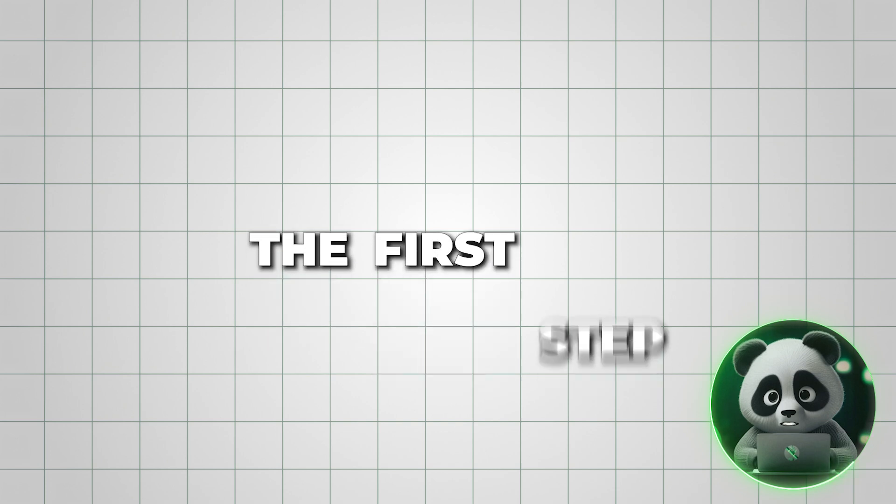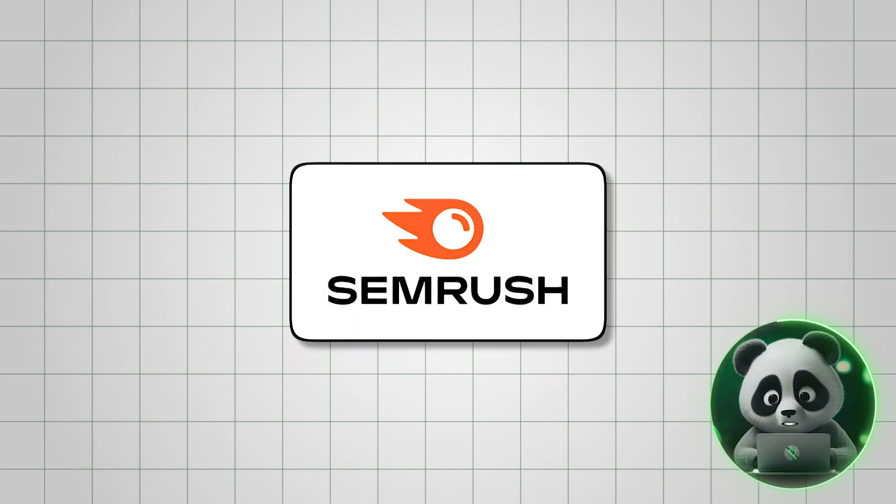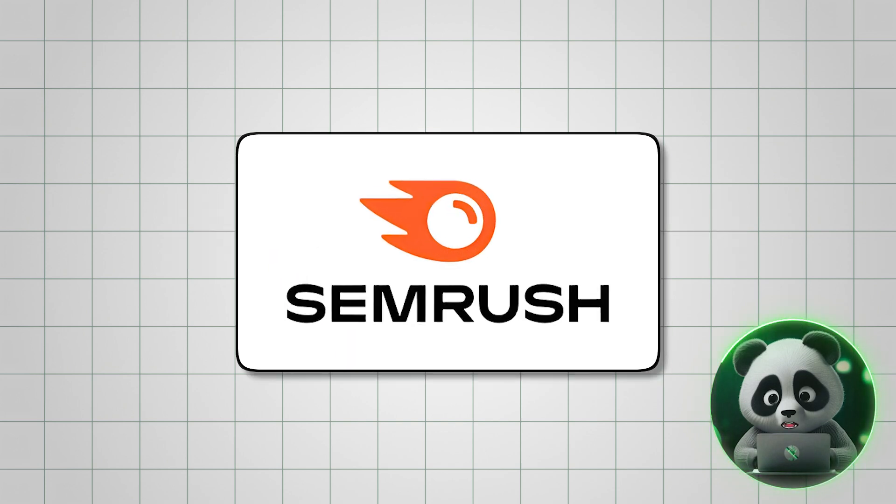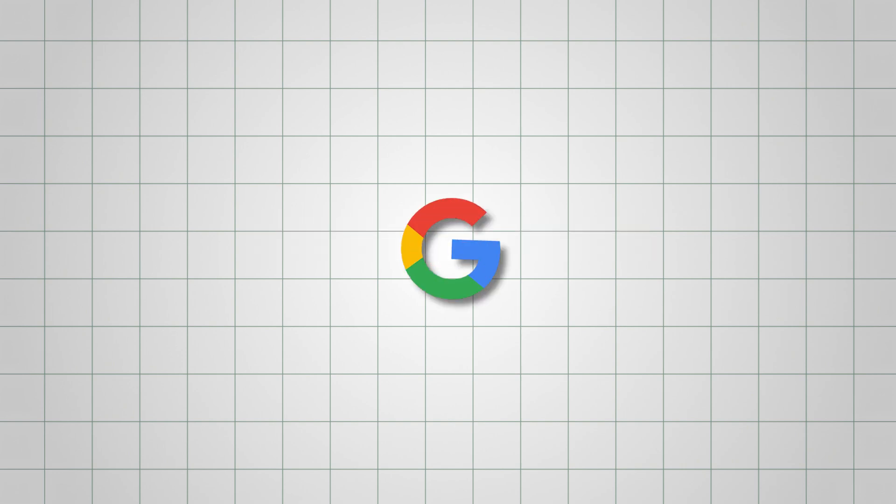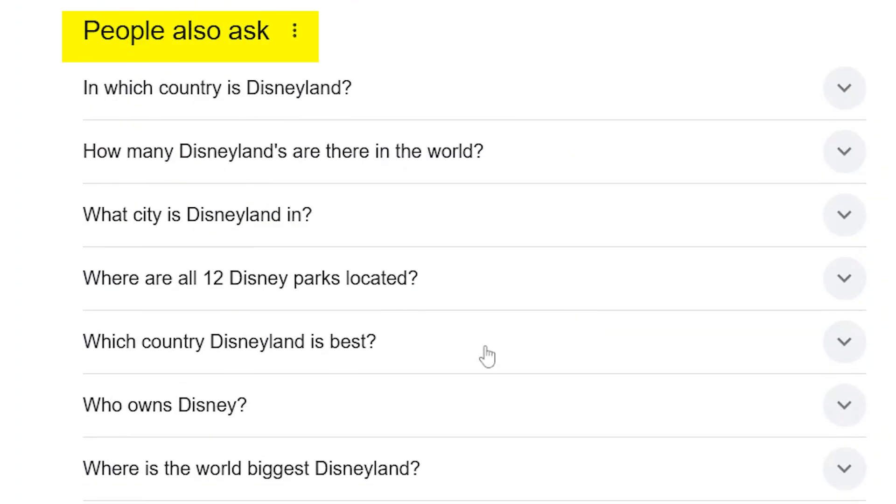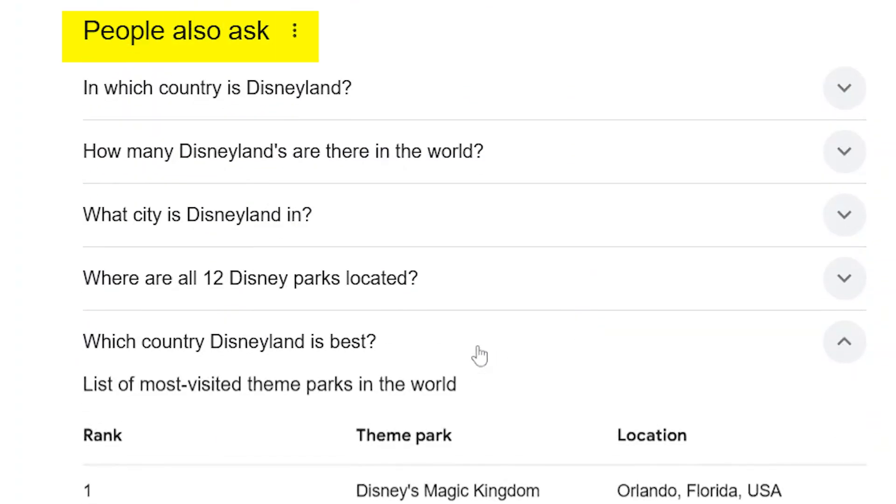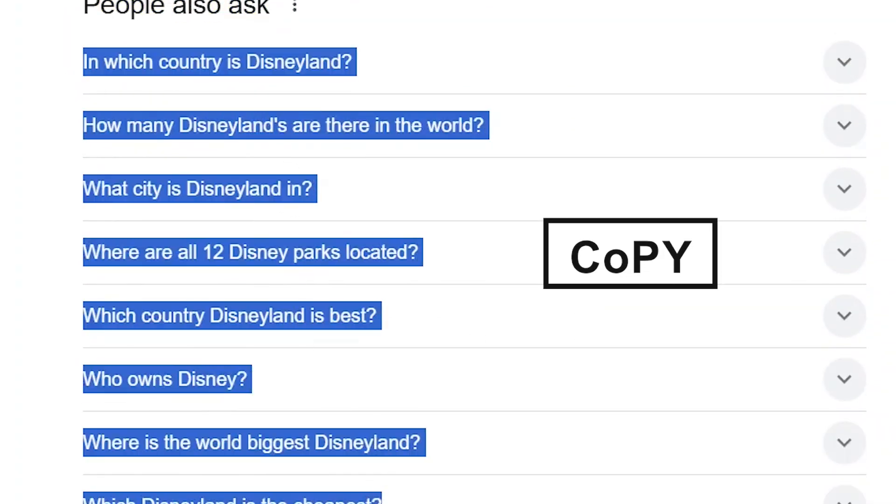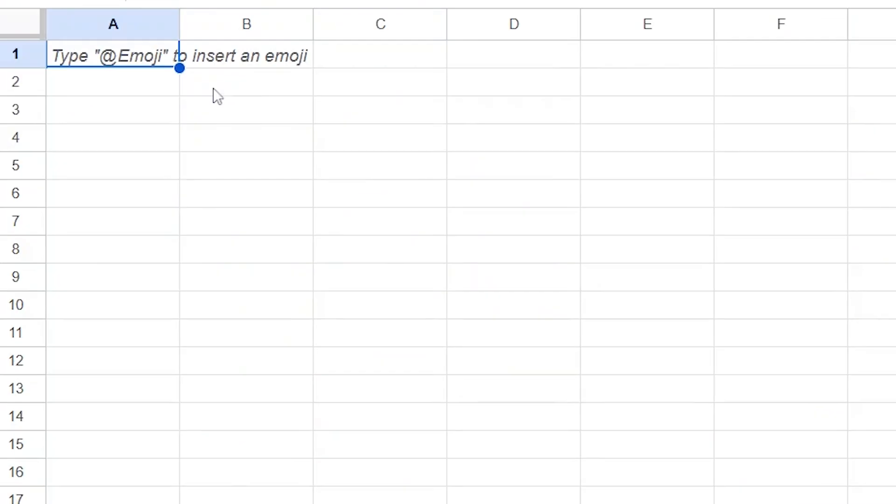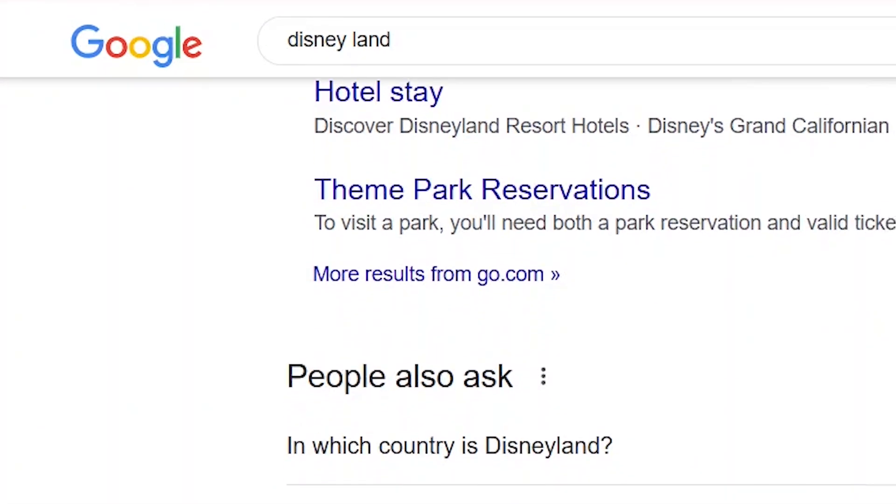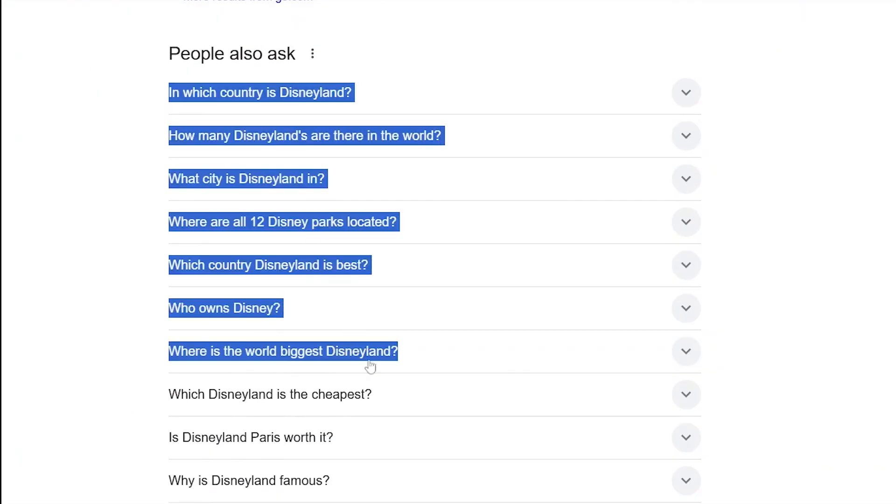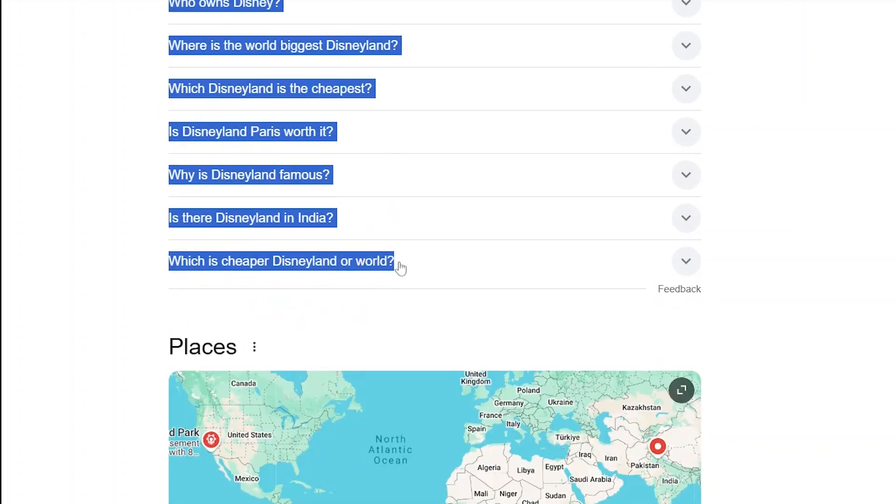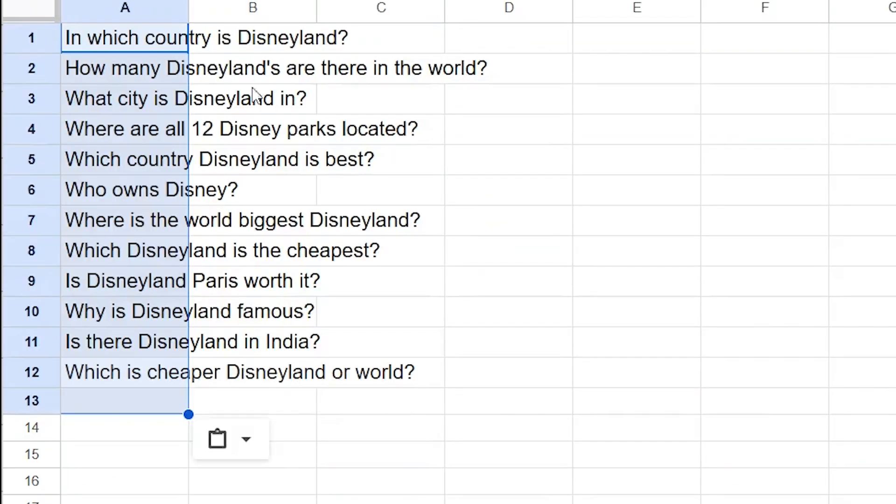The first step is keyword research. You can use SEMrush for this, but I'll search my seed topic on Google and check the people also ask section. Then, I'll copy these questions and paste them into my sheet. For example, I searched Disneyland on Google, copied the related questions, and added them to my Google Sheet.